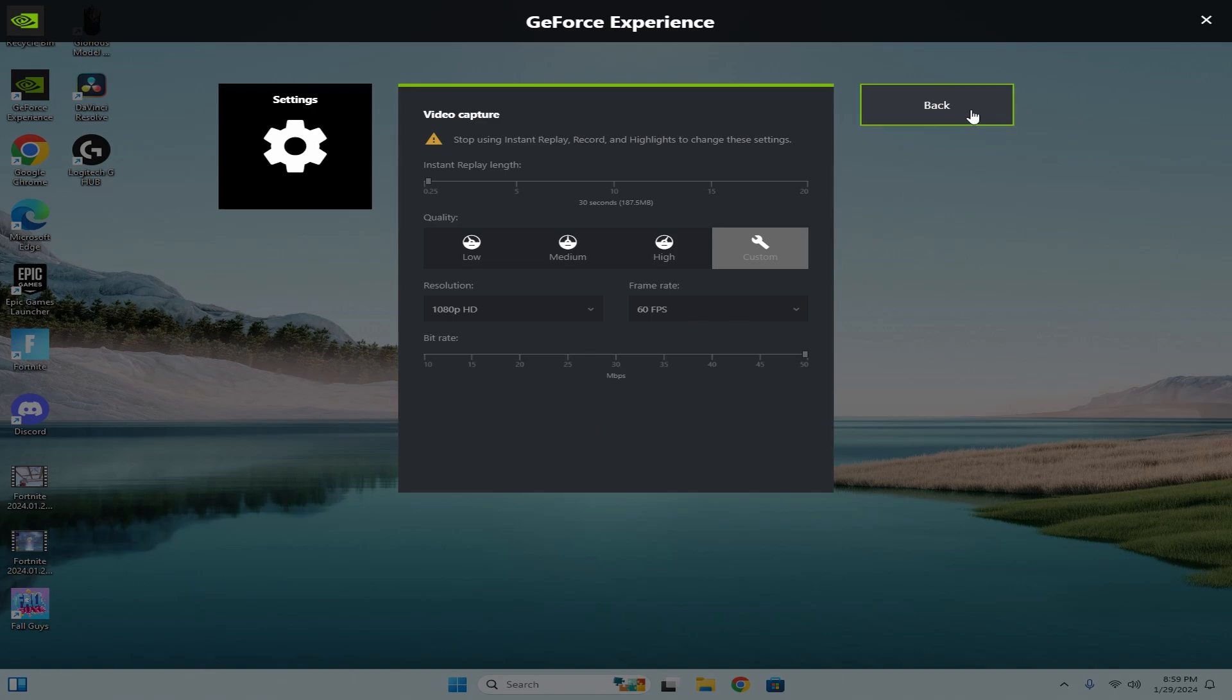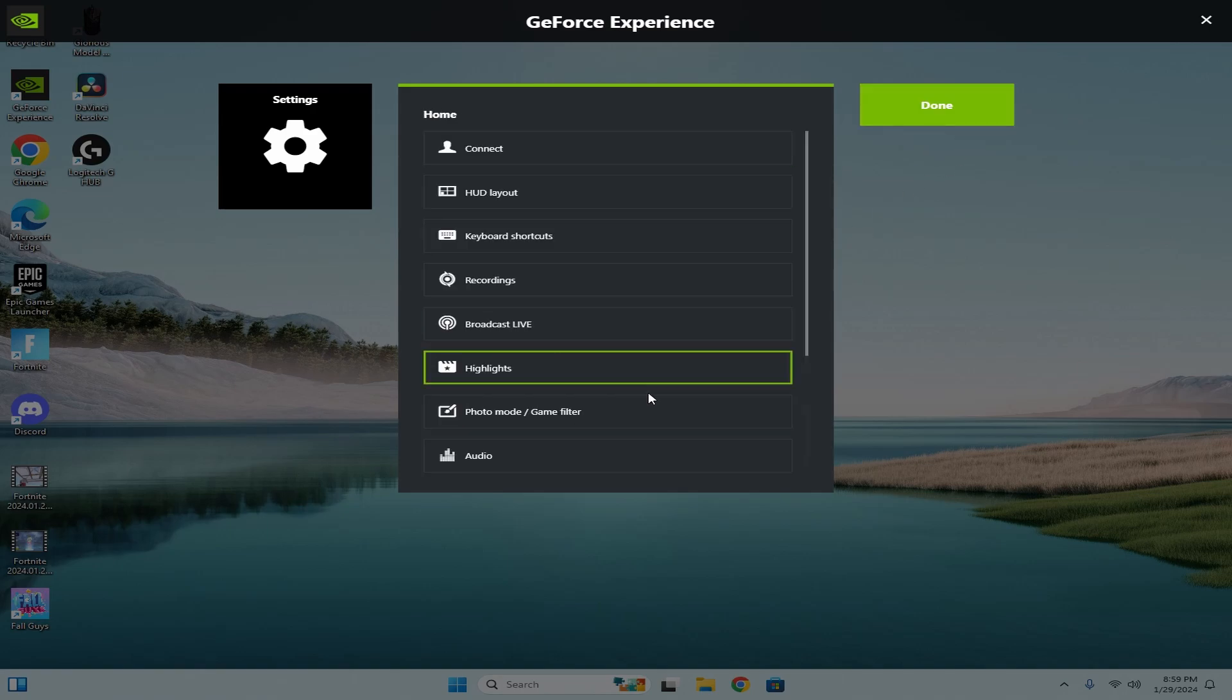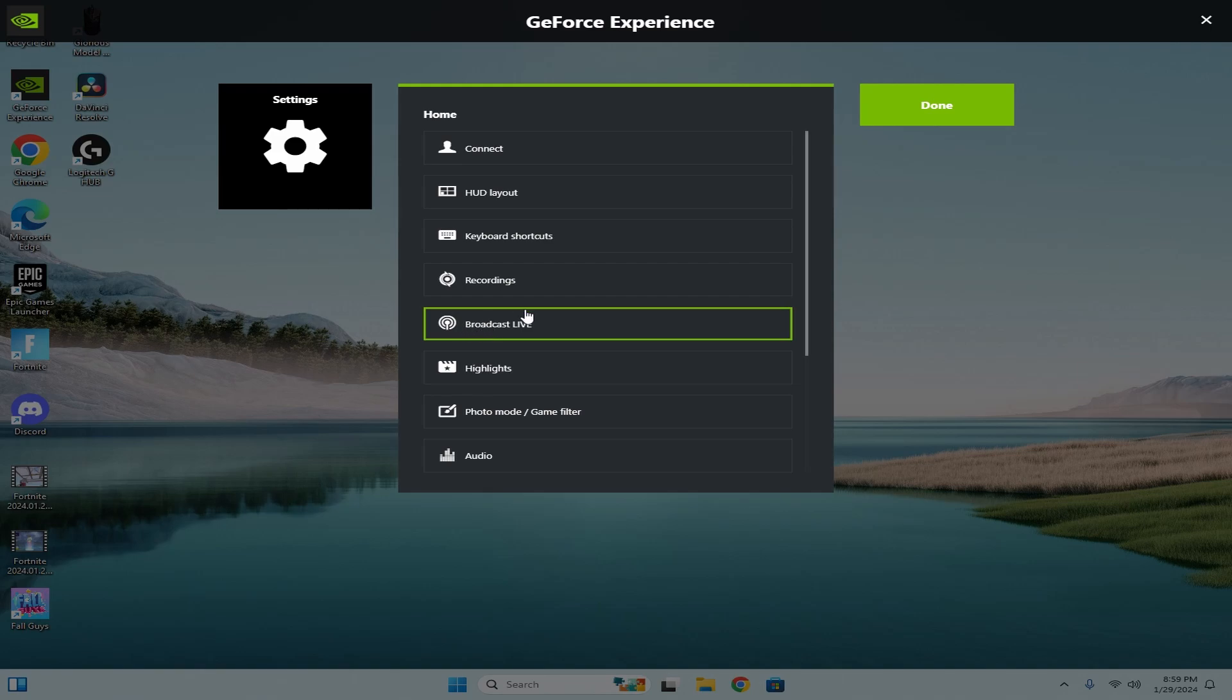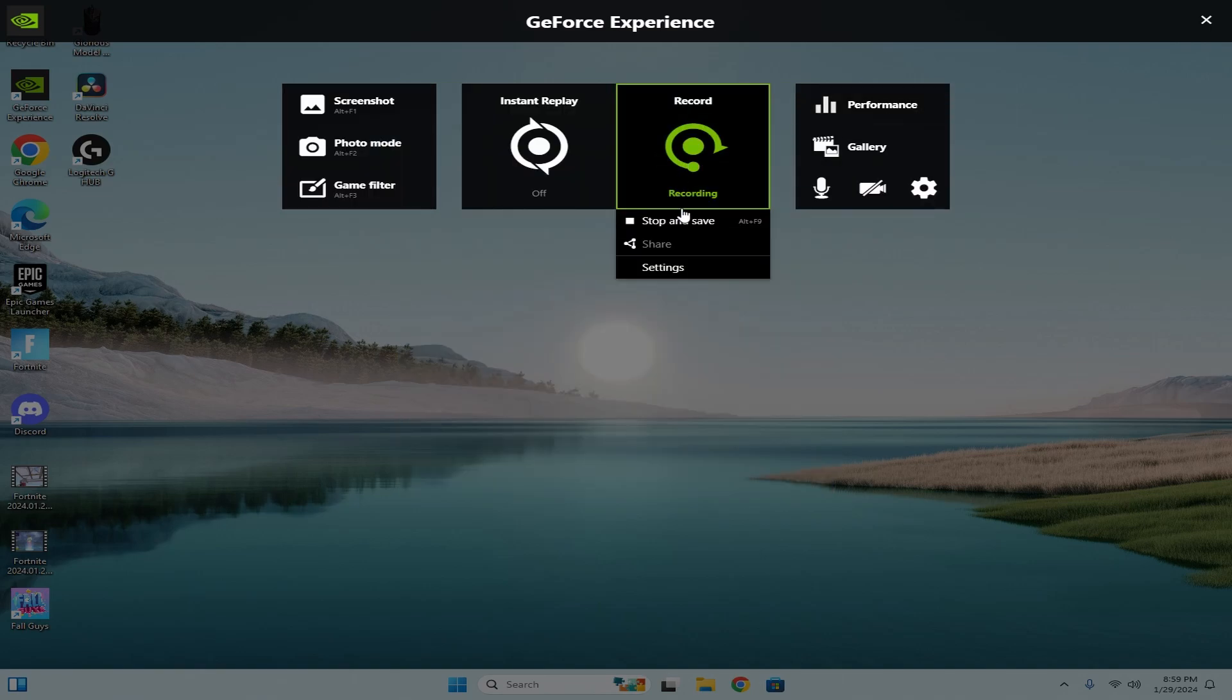Down here, video capture you want 1080p 60 FPS, and then highlights you could turn that off. Broadcast live off, and then you should be good to go.